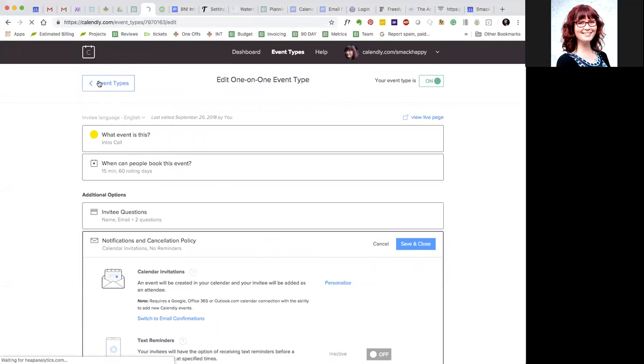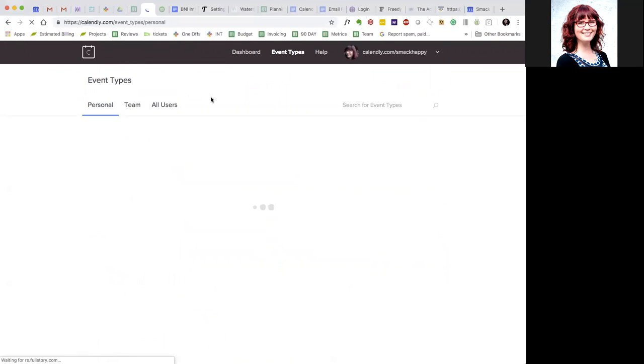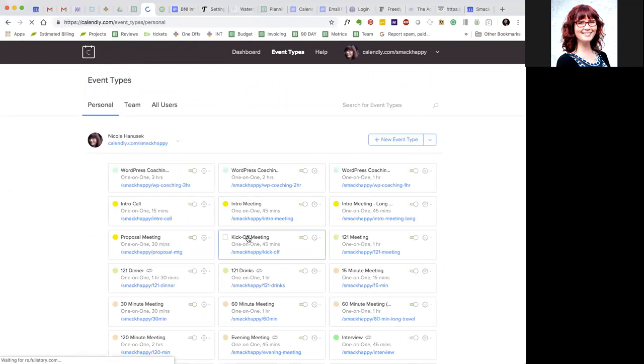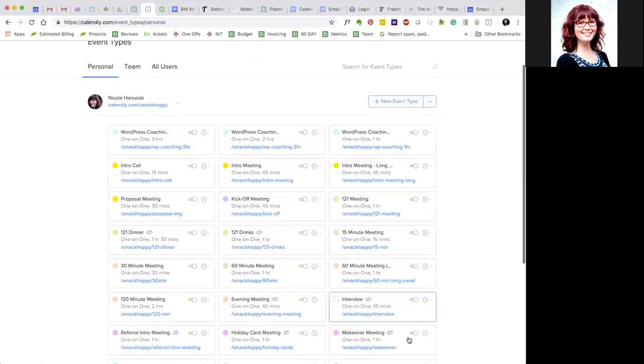So that's basically the same for most of the events that I have set up.